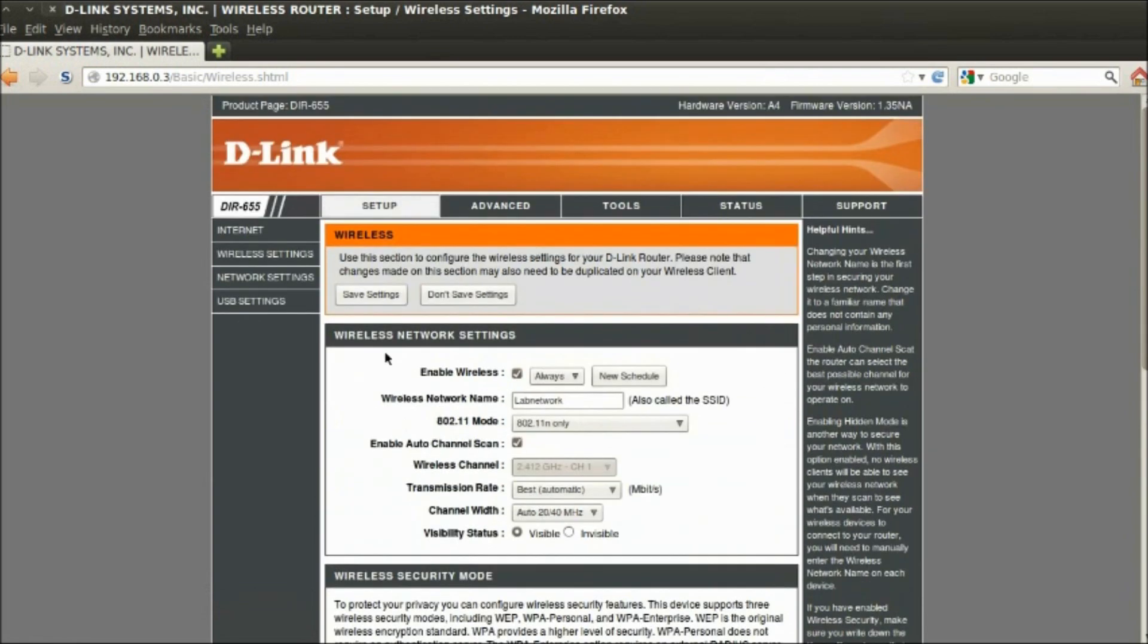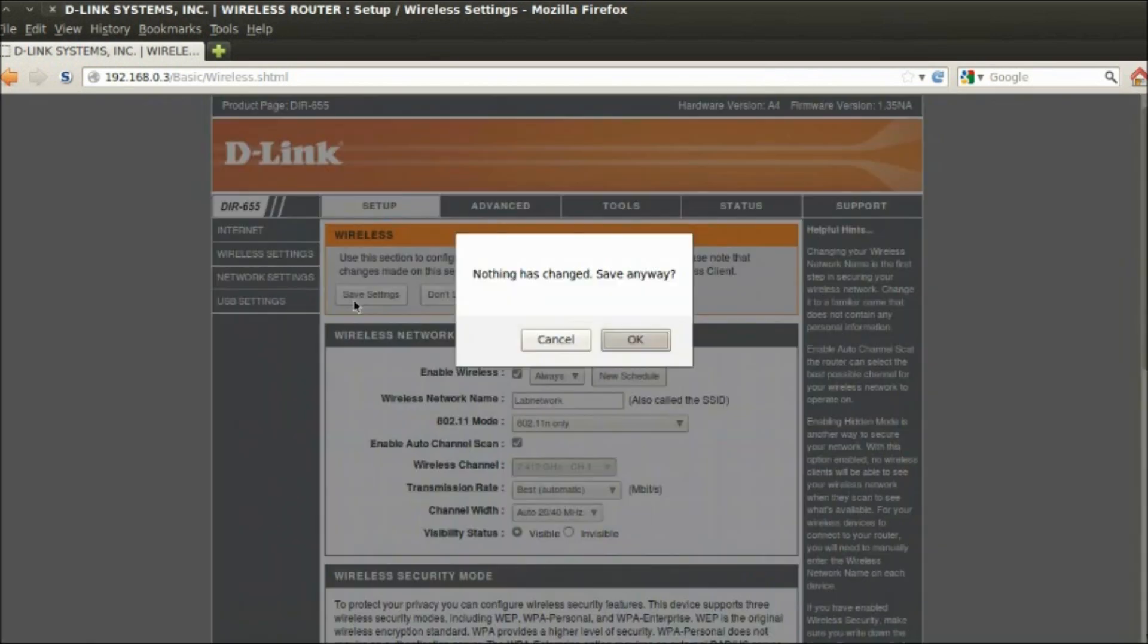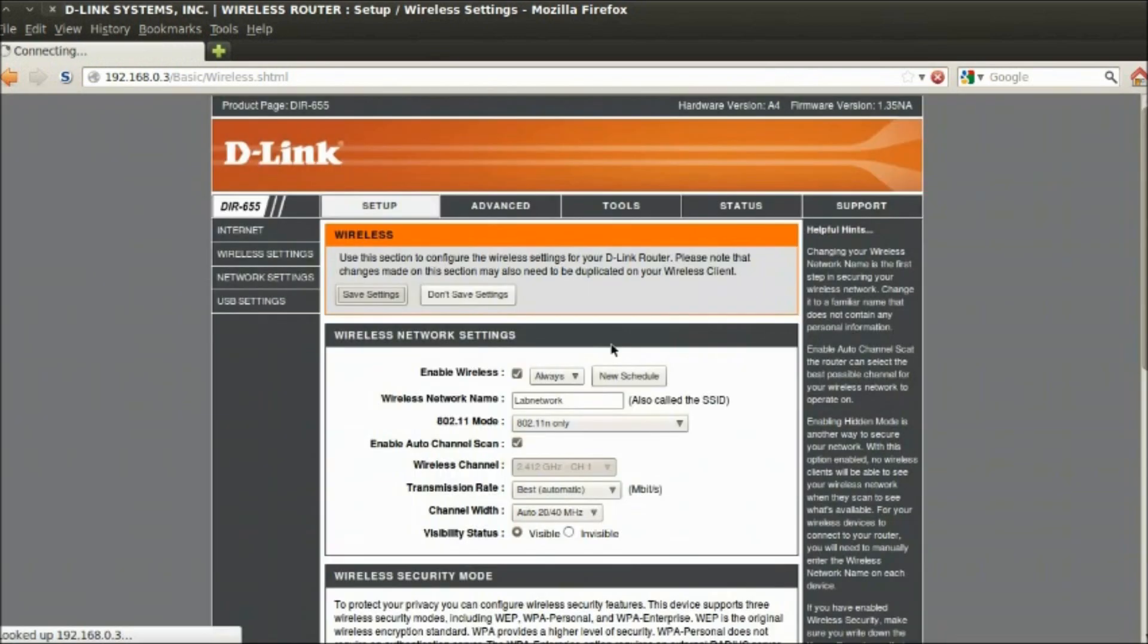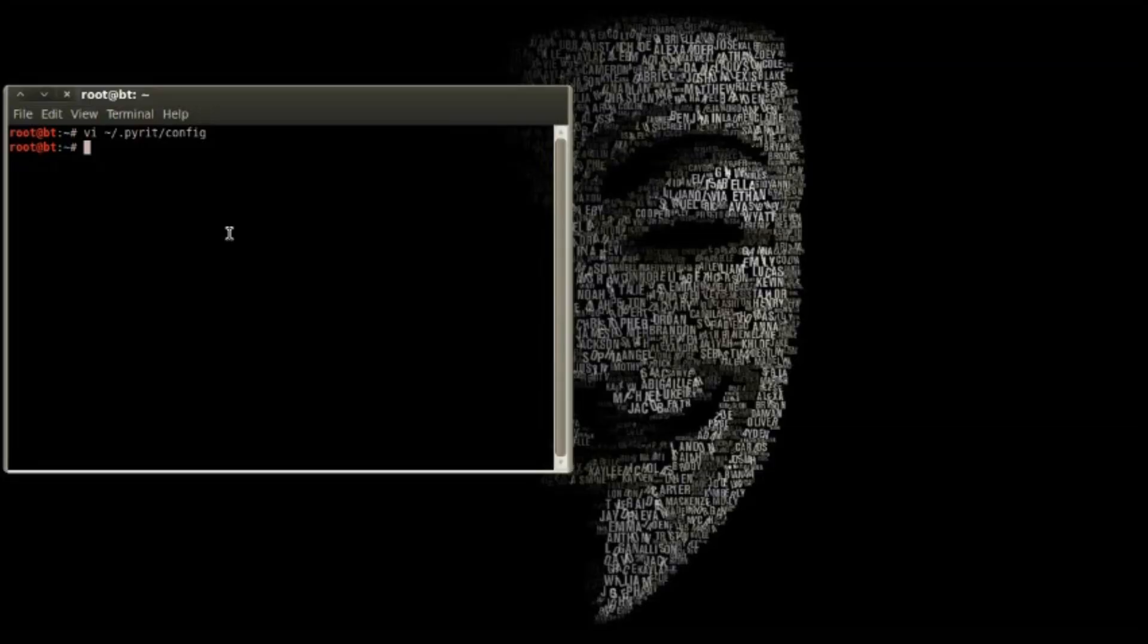Password is capital P, hat sign, dollar sign, five, lowercase w, zero, lowercase r, capital D.